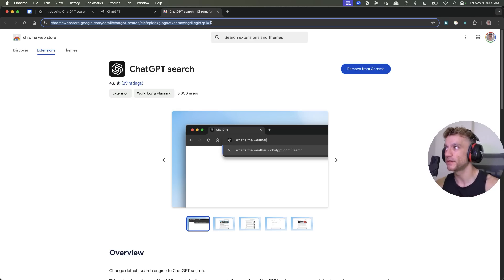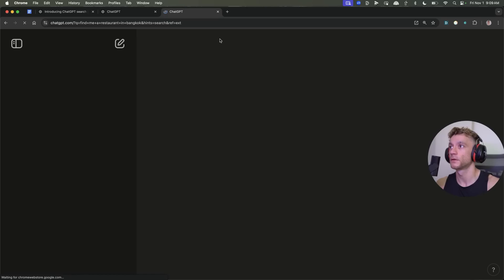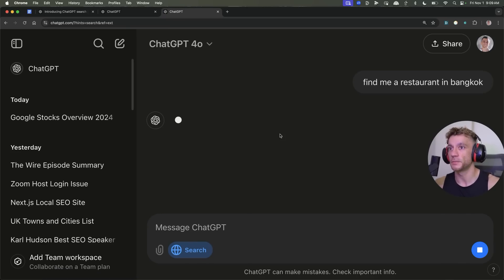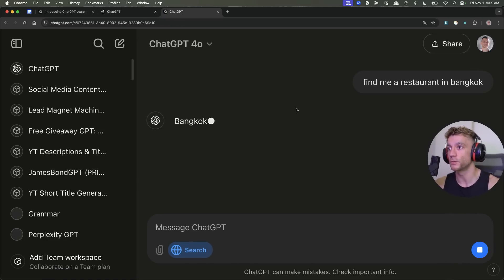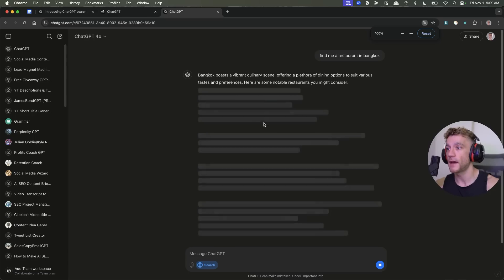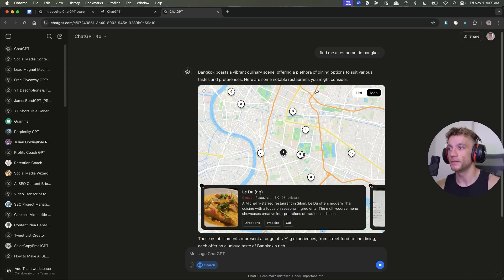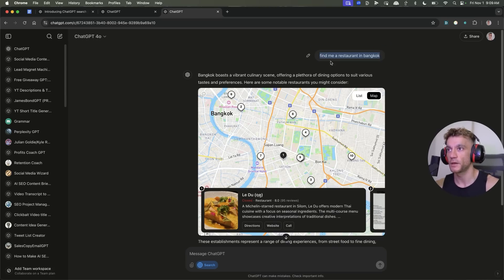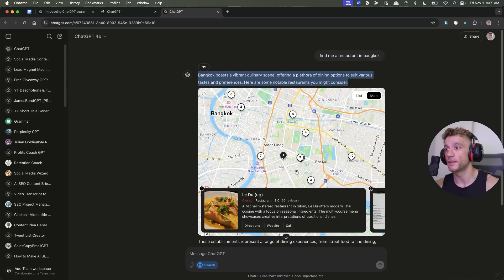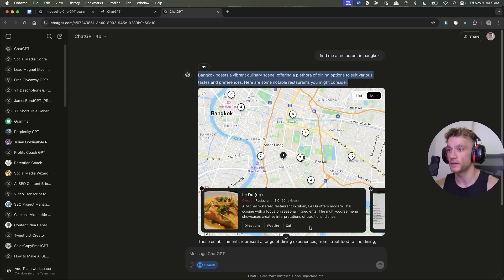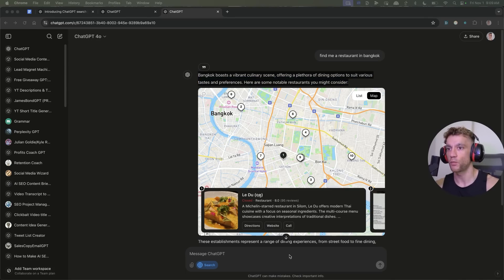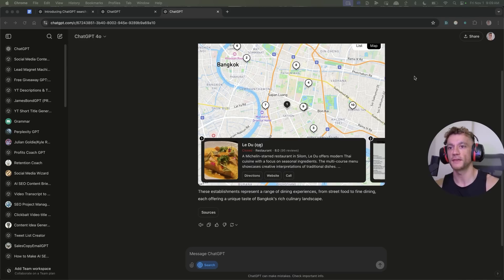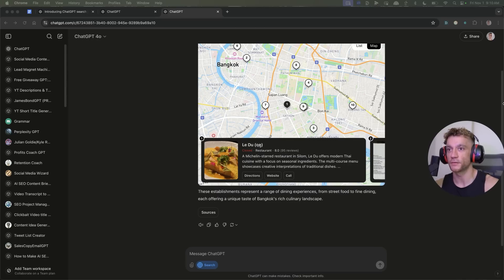So if we type in, for example, find me a restaurant in Bangkok, it's actually going to redirect to ChatGPT instead of using Google search. Then it searches the web and what you'll get back as a result is a map listing. So if we put find me a restaurant in Bangkok, it gives you a nice clean UI with the maps. You can see here, here are the local restaurants, here they are plotted around the city. Now, one thing that I noticed about all of this is where's the ads? There's no ads. So for example, there's no spam, there's no Reddit showing up on the first page. It's just actually giving us the results instantly that we want.